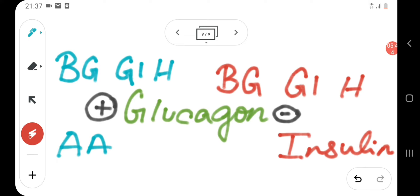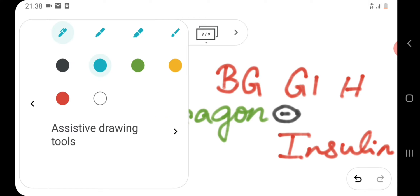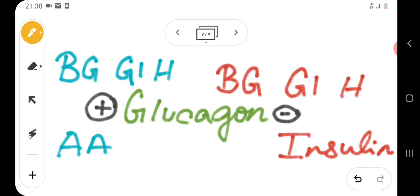Now we will see the regulation of glucagon secretion. Factors that promote glucagon secretion include: a low level of blood glucose, GI hormones like CCK and gastrin, and an increased level of amino acids. On the other hand, factors that inhibit glucagon secretion include: a high level of blood glucose, GI hormones like secretin and somatostatin, and insulin.